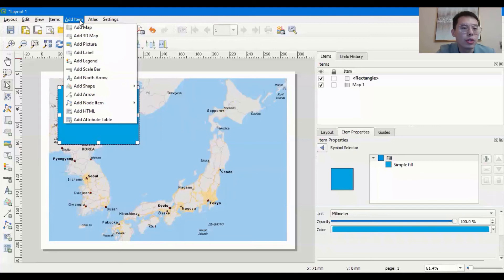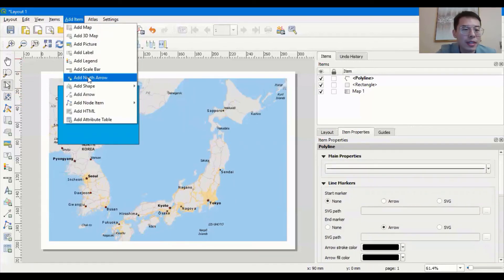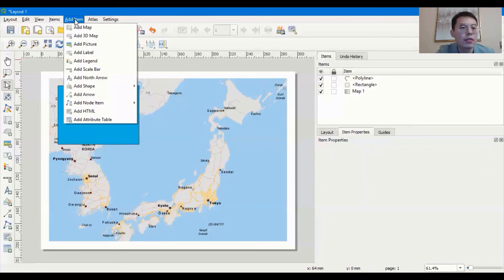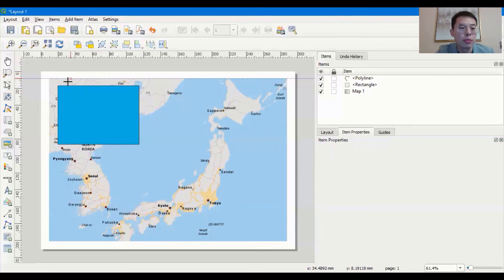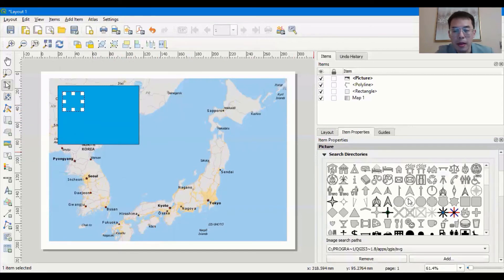Let's add a north arrow. There are two ways to do this. The first is to go to Add Item, Add North Arrow, then draw the area on the map where you want it displayed. The second method uses Add Picture: go to Add Item, Add Picture, draw the area, and under Picture Source use Search Directories to find different north arrow styles. The search directory will give you various options — choose one that you like.